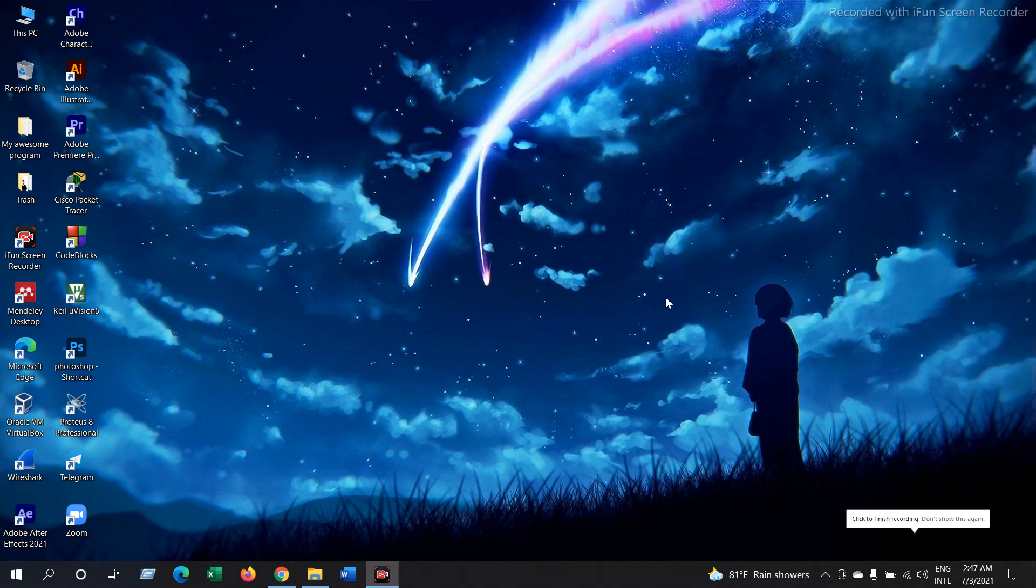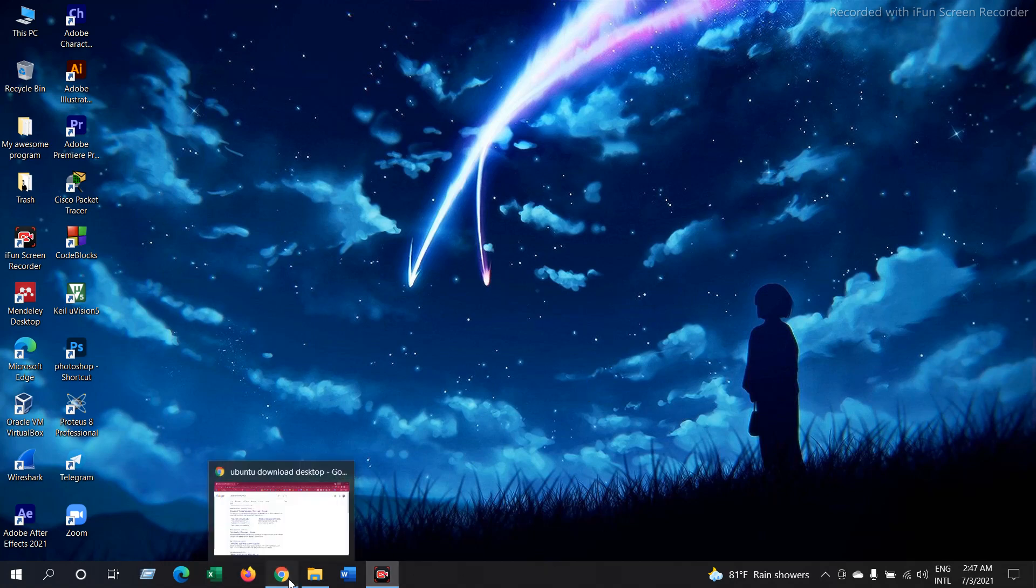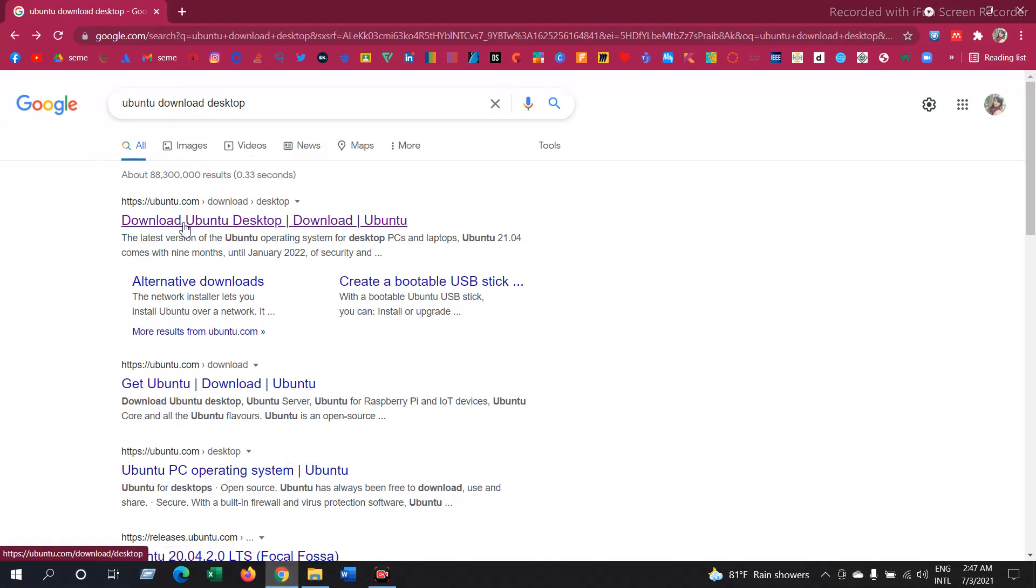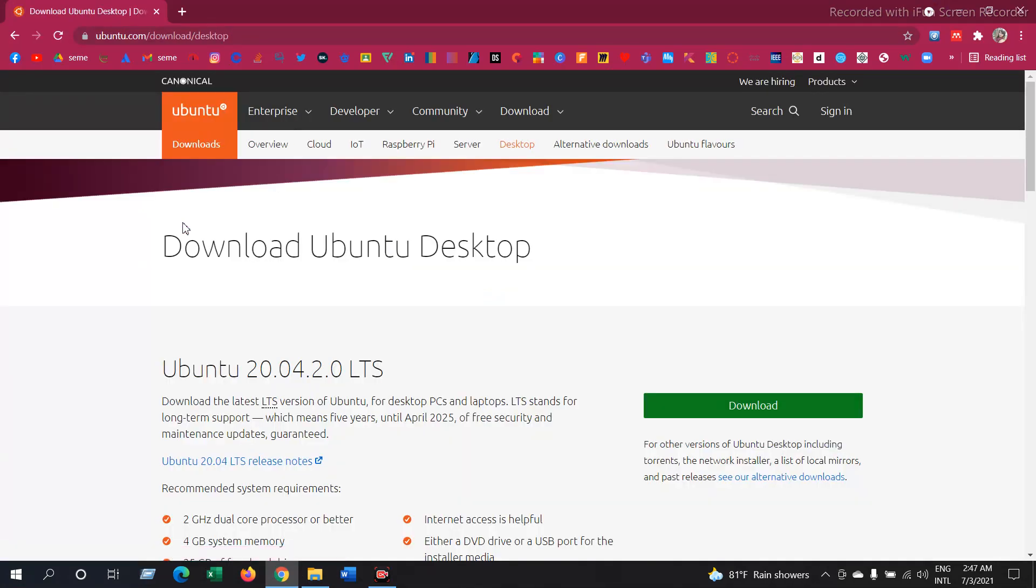Assalamu alaikum everyone. In this video we're going to see how you can install Ubuntu in VirtualBox. First you have to download Ubuntu, so you can search Ubuntu download desktop in Google and go directly to the Ubuntu site. Then just press on download and it will start downloading. I have already downloaded Ubuntu so I won't download anymore.